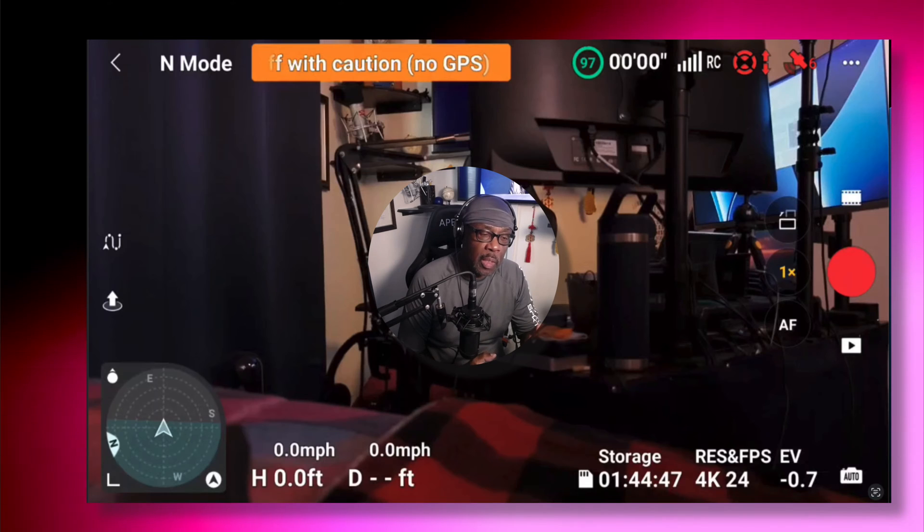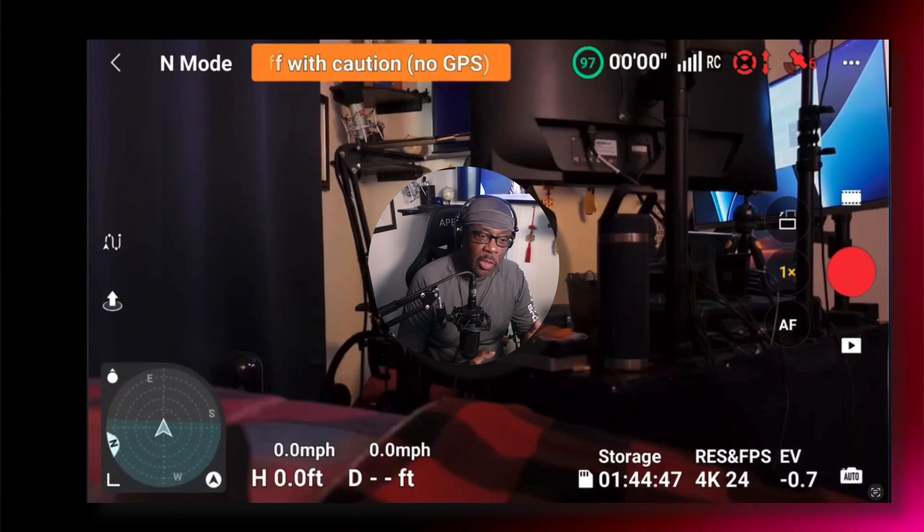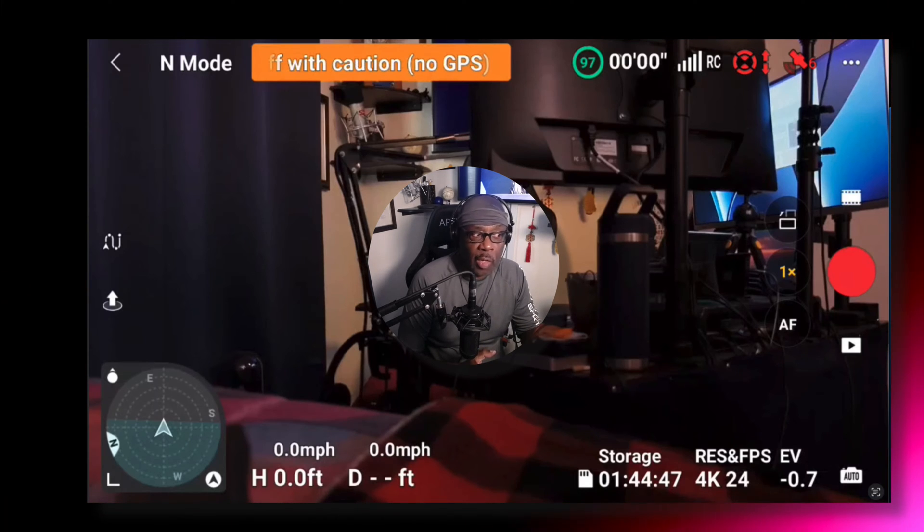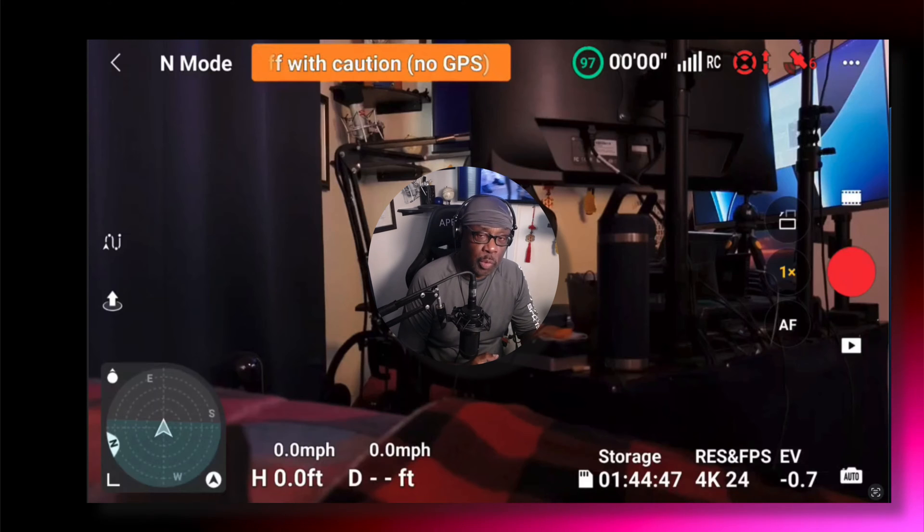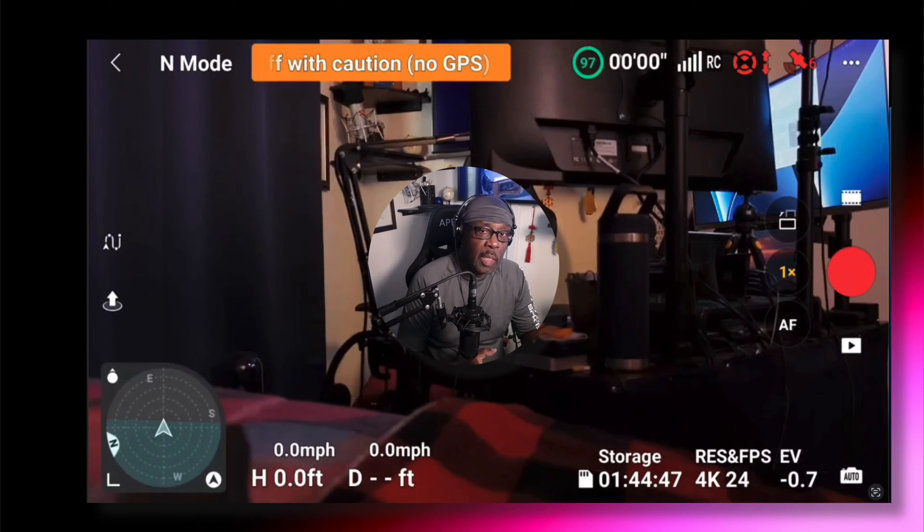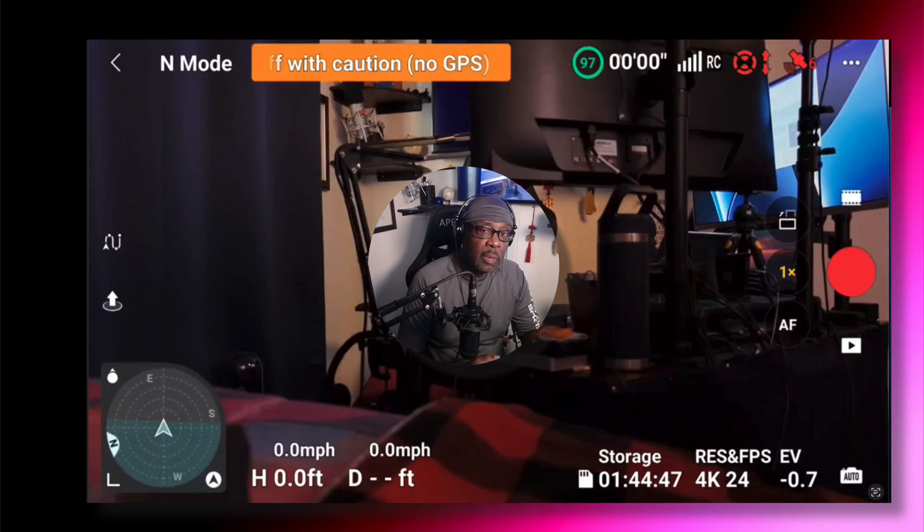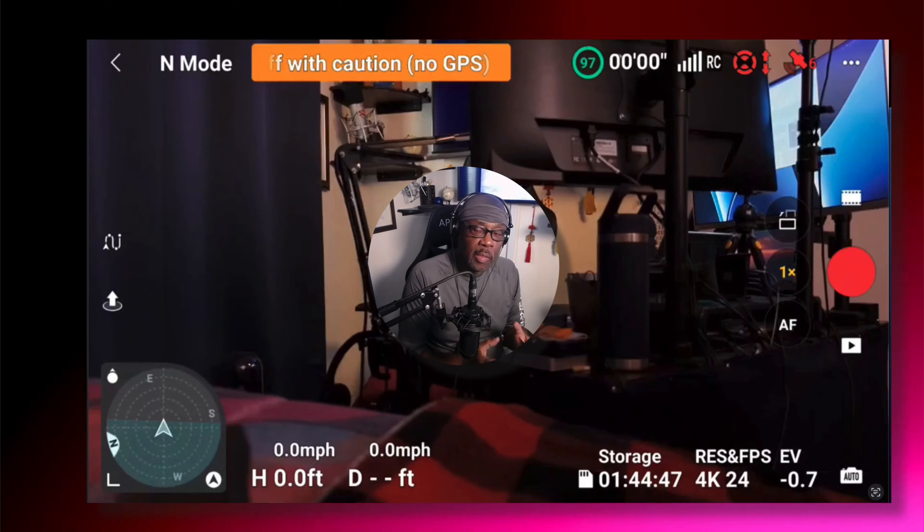You can definitely tell the difference between a video that's just shot in 4K, say at 30 frames per second or 60 frames per second, as opposed to video shot and uploaded in HDR. There's a vast difference.